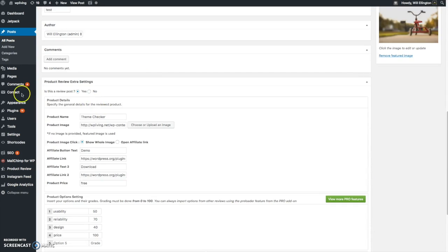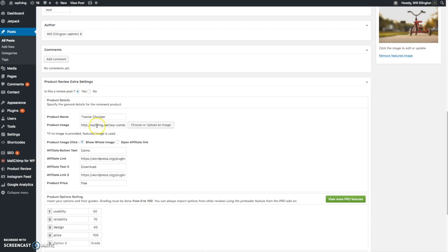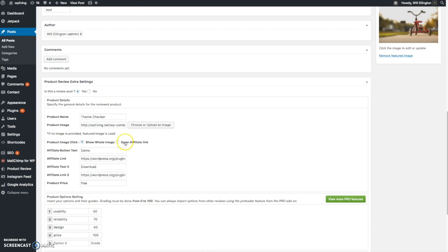Then if you scroll down under the composition screen, you'll see a new section Product Review Extra Settings. And you have to switch this on, is this a review post? Yes it is. Give the product you're reviewing a name, in this case it's Theme Checker. Add an image if you want, you can upload that through the usual WordPress image library.